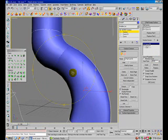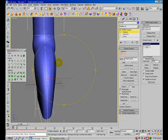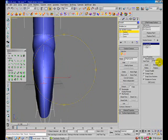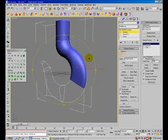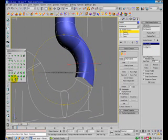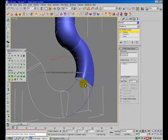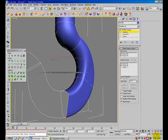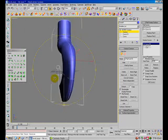You have to tweak the Reverse Curve function or adjust the start point to get the best result. Let's continue to create more surfaces of the hook. This time it seems to be very successful.